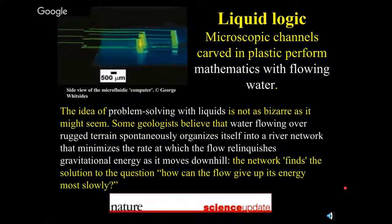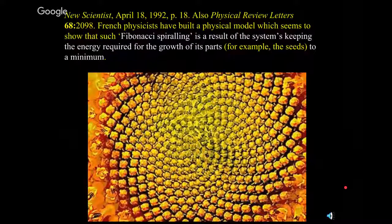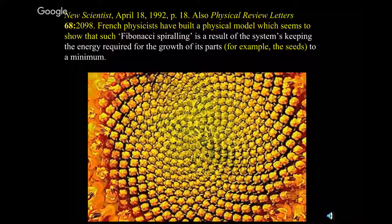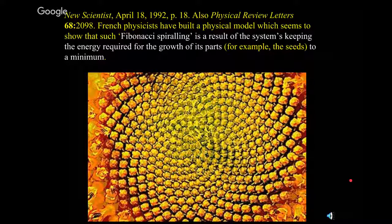I get a lot of my information from the British science magazine Nature. I wish I could talk more about Fibonacci numbers, but the way plant nodes spiral is that same spiral we saw in the chambered nautilus. Evolutionists say this is survival mode after millions of years, but researchers say Fibonacci spiraling is a result of the system keeping the energy required for growth of its parts to a minimum — and of course that's a divine design.